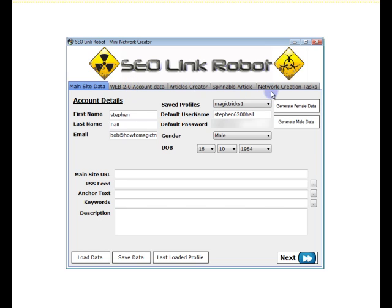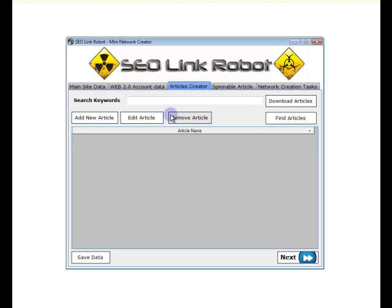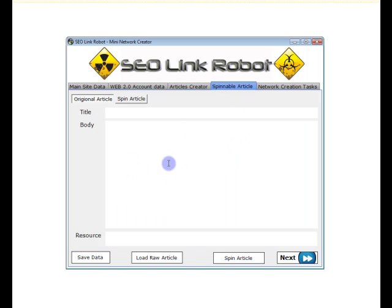An additional tab we actually have within this screen is the Articles Creator, which we can add keywords and we can download articles from Unique Article Wizard if we enter the API key in the settings screen. The Spinnable article is the same as the Web 2.0 Site Creator.